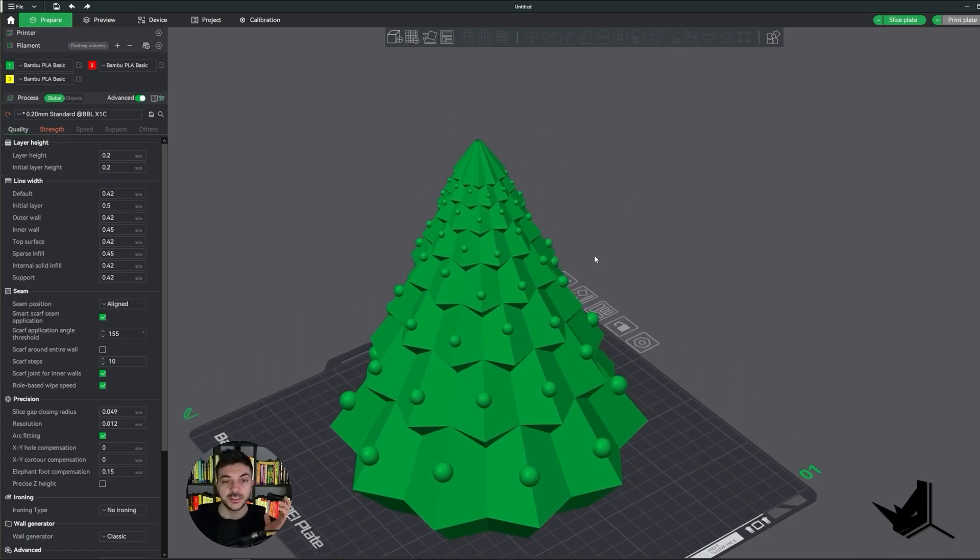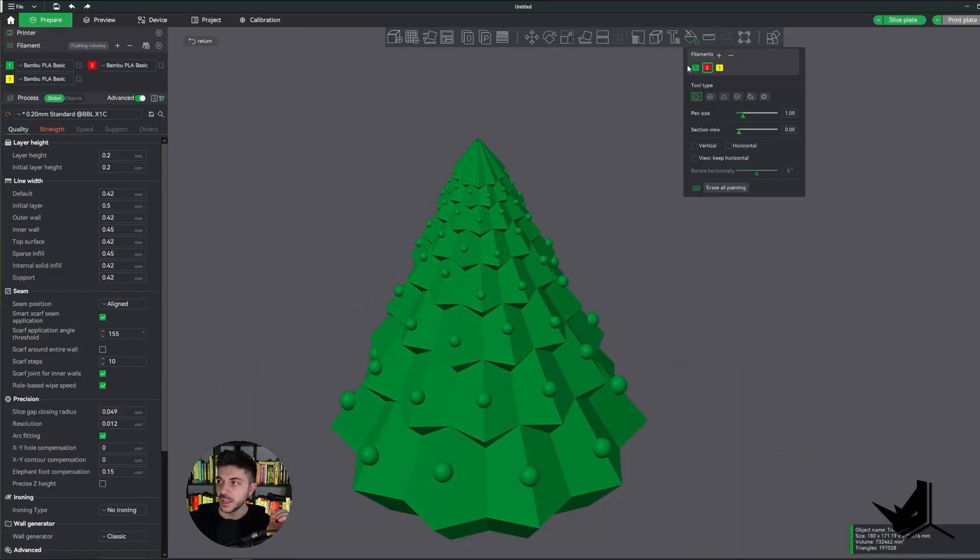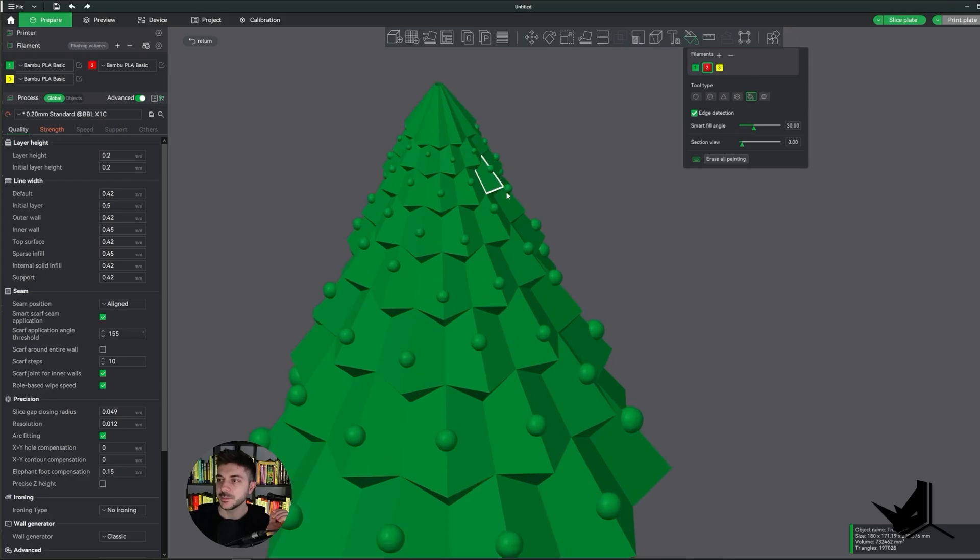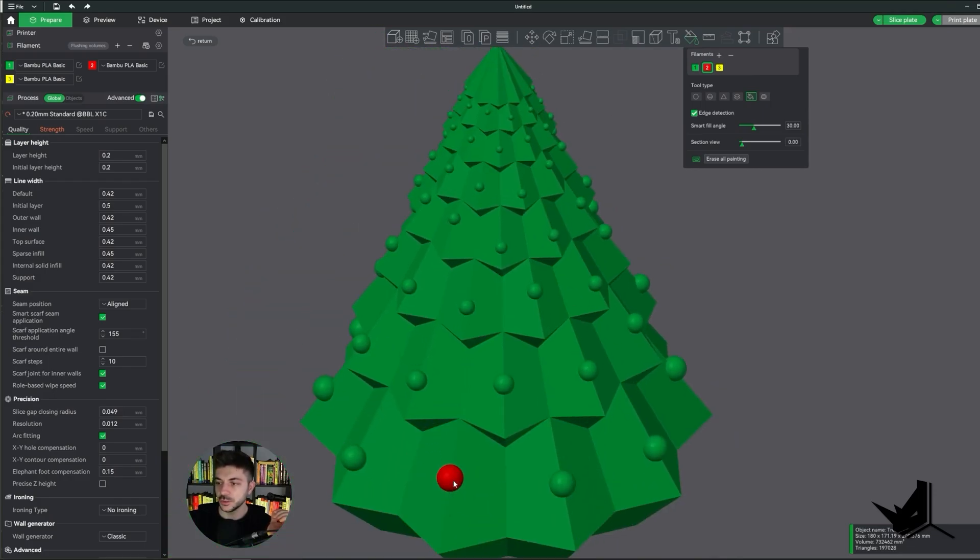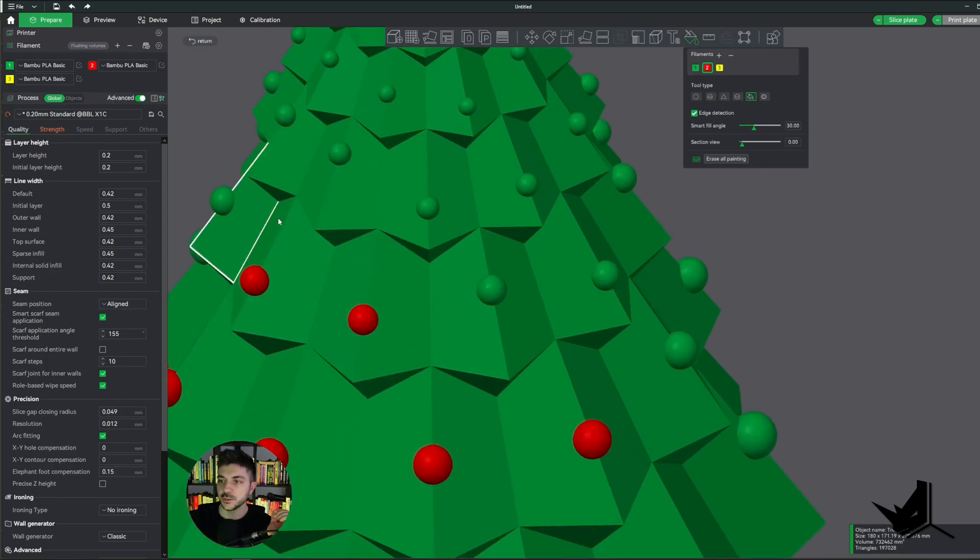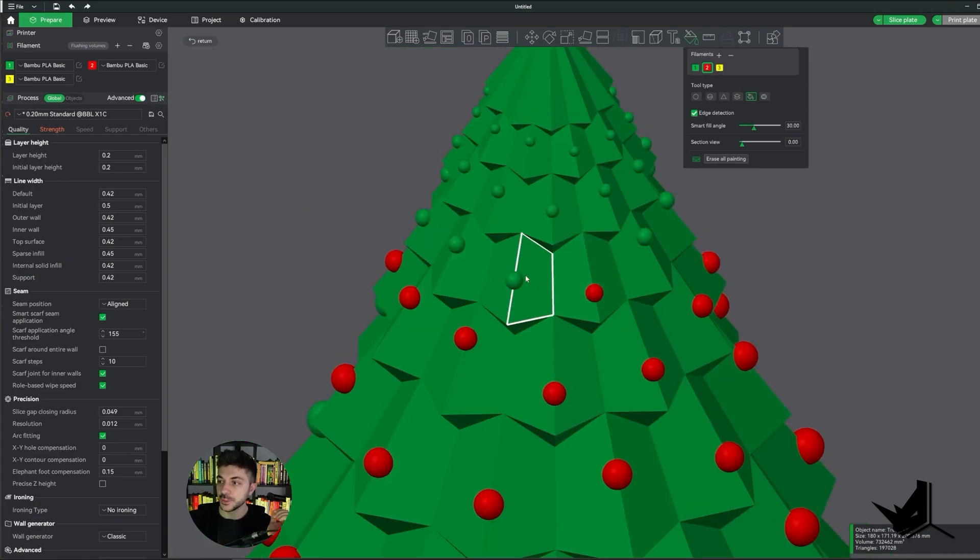And the way that this works, you need to make sure that you use this color painting. And you want to use the color that you have. So for example, if I have red color here, I'm going to choose fill, and I'm simply going to click on the ornaments. Once I click once on the ornaments, they're going to be completely colored, as you can see. And these ornaments are going to print together with the tree. So this means that we don't need to manually attach them. We simply print them together.